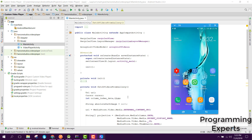Welcome to my another video on Android app development. In this video I am going to show you how to fetch all the videos from the gallery or the phone directory and show them in your Android activity.